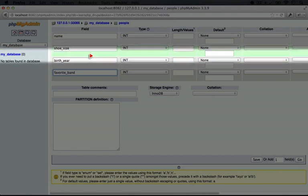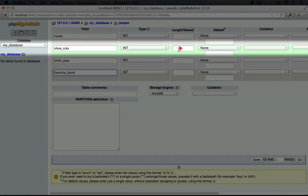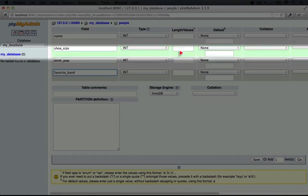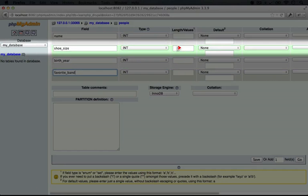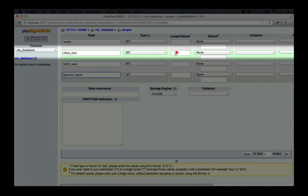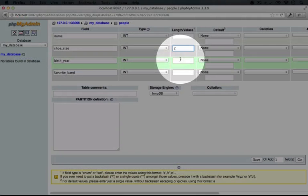By default, we have integer selected here, and so we can keep that, but for the length, we'll put two for shoe size and four for birth year, since a year is four digits, and shoe size will only be up to two. Now even though we're inputting two here, it doesn't mean that it has to be two. It just means it can be up to two, and then we'll put four for birth year.